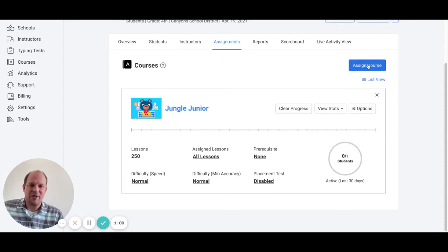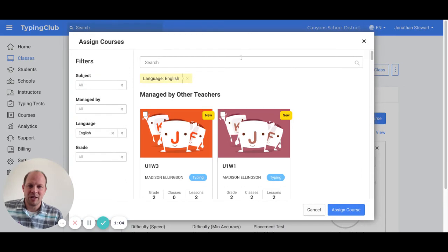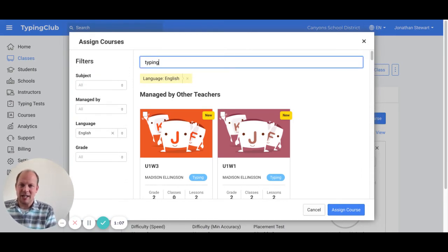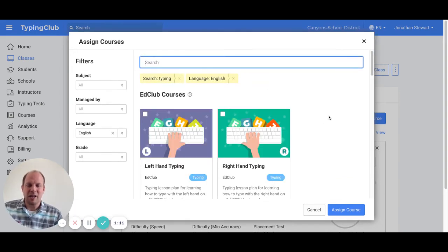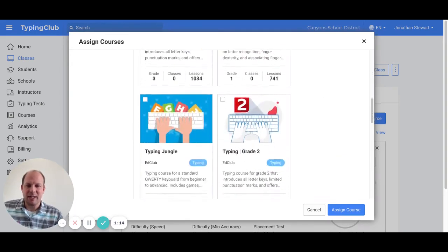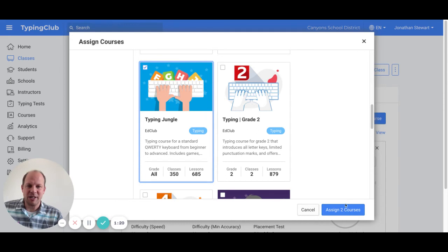Now you would want to assign a course. The course that we would want to be assigning is the course that is used by the upper grades, and that is the Typing Jungle course. So I will go ahead and click on the Typing Jungle course.